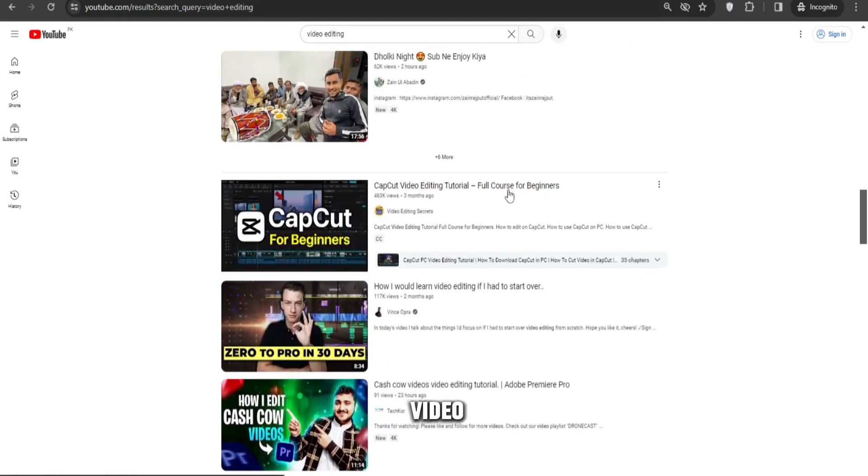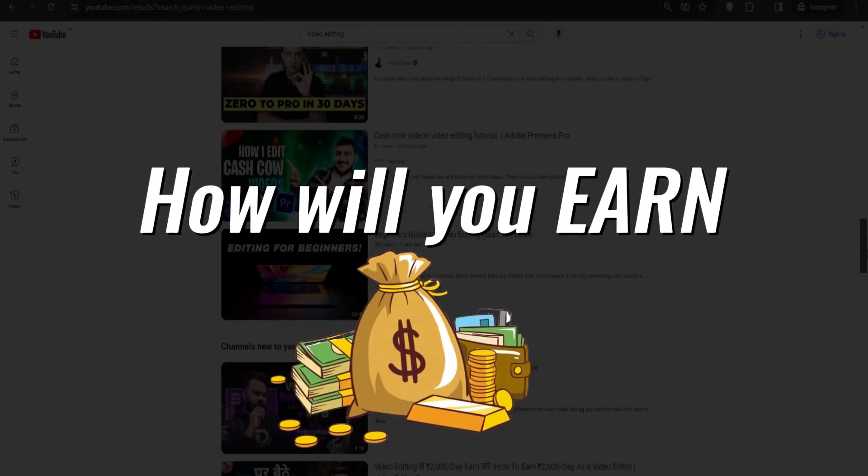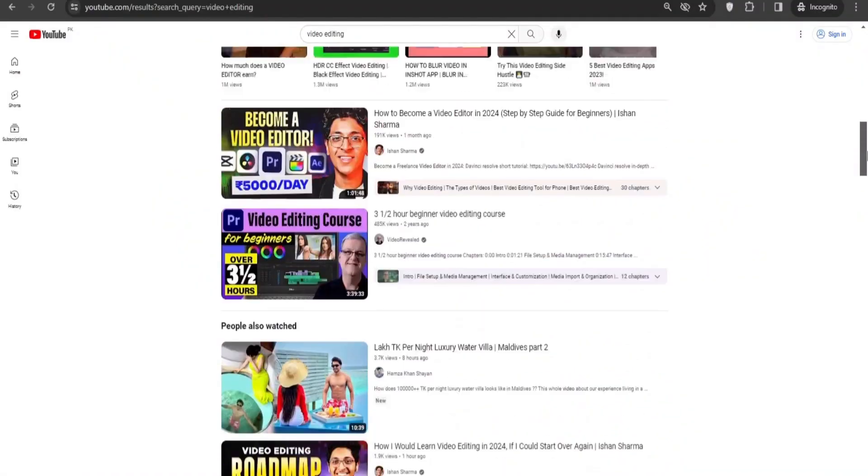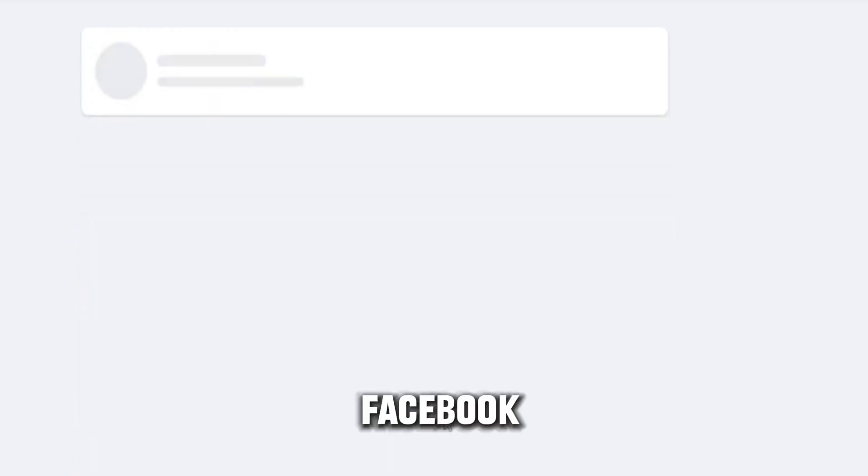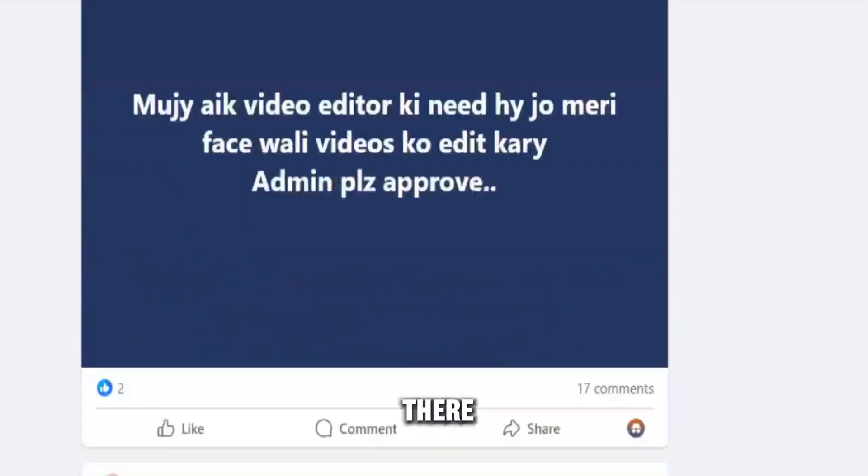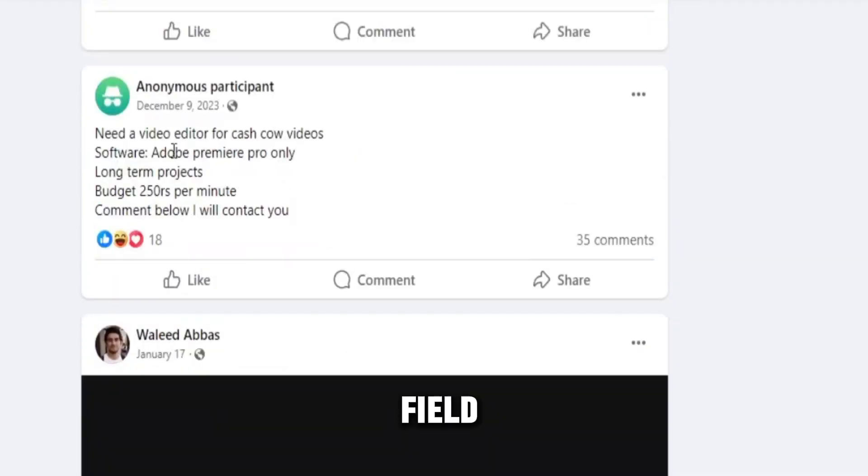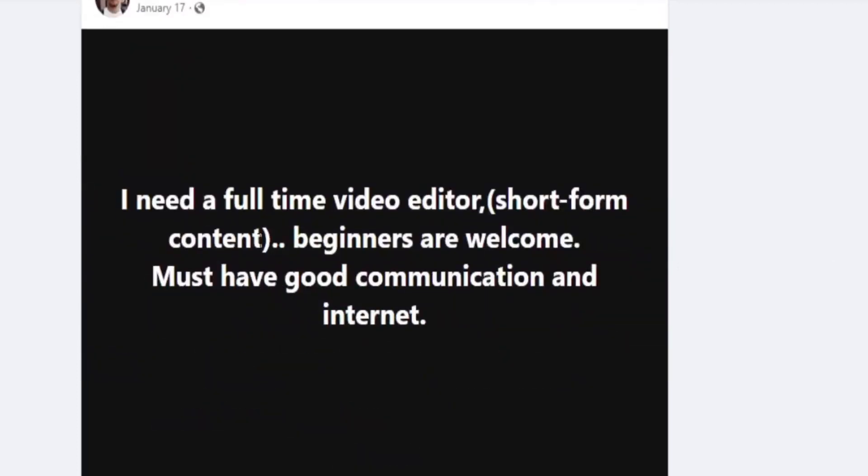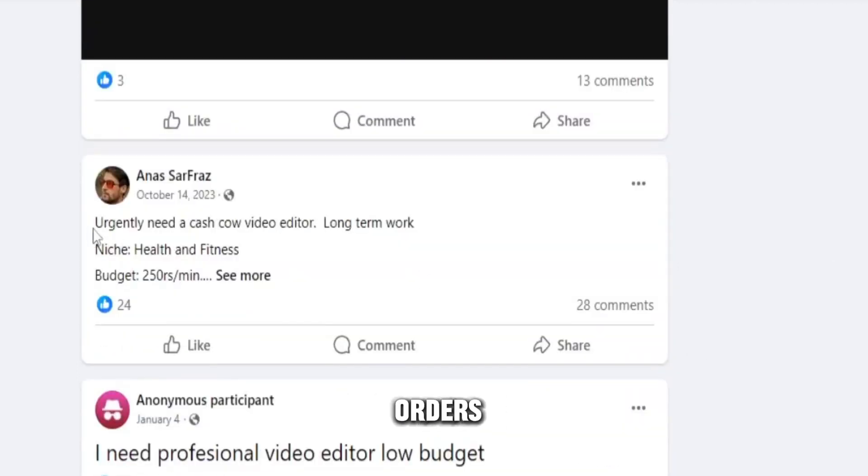Now let's assume you've learned video editing. So how will you earn? For this, you need to join multiple groups on Facebook and start taking orders there. As you become more skilled in the field of video editing, you will start receiving more orders.